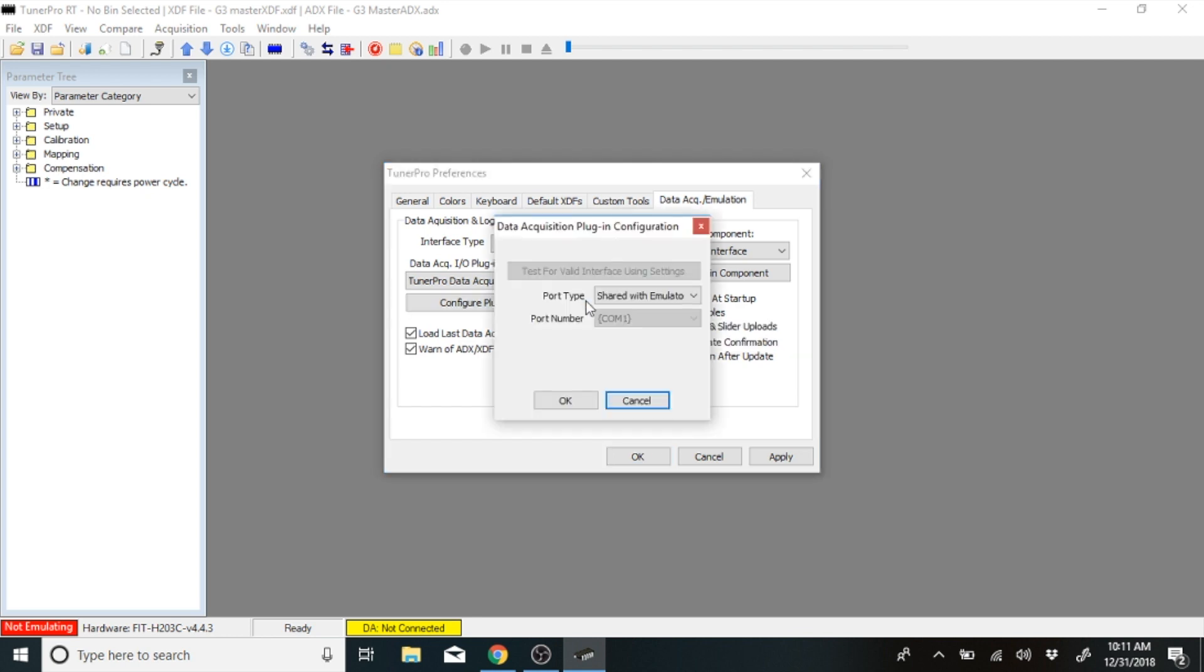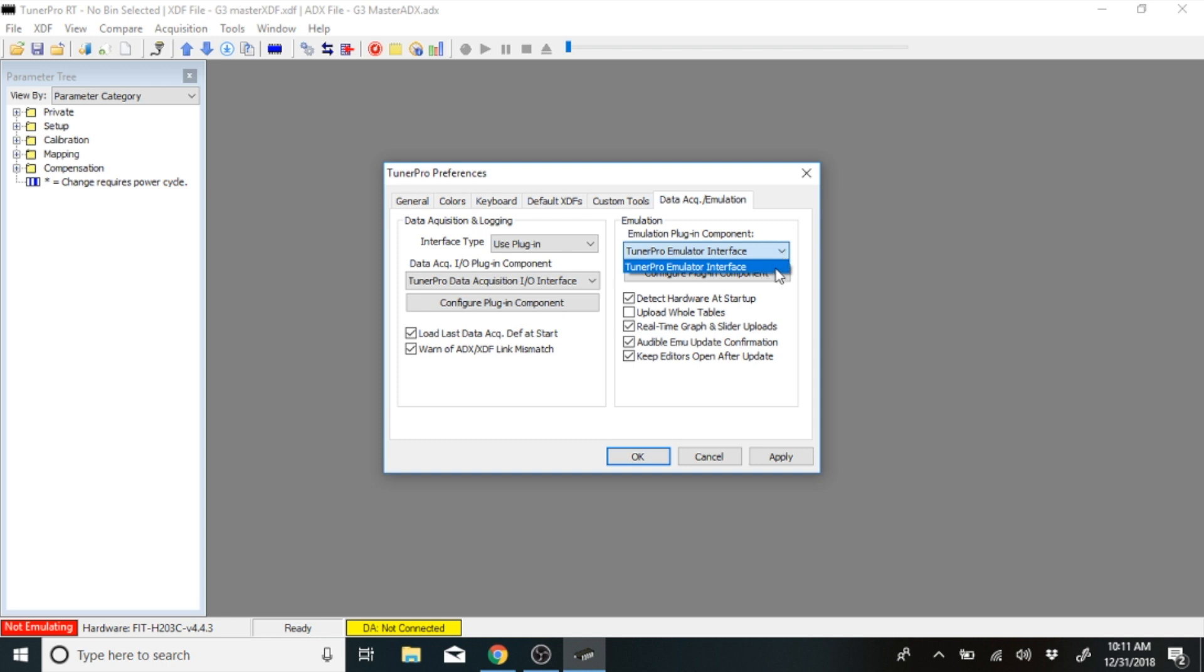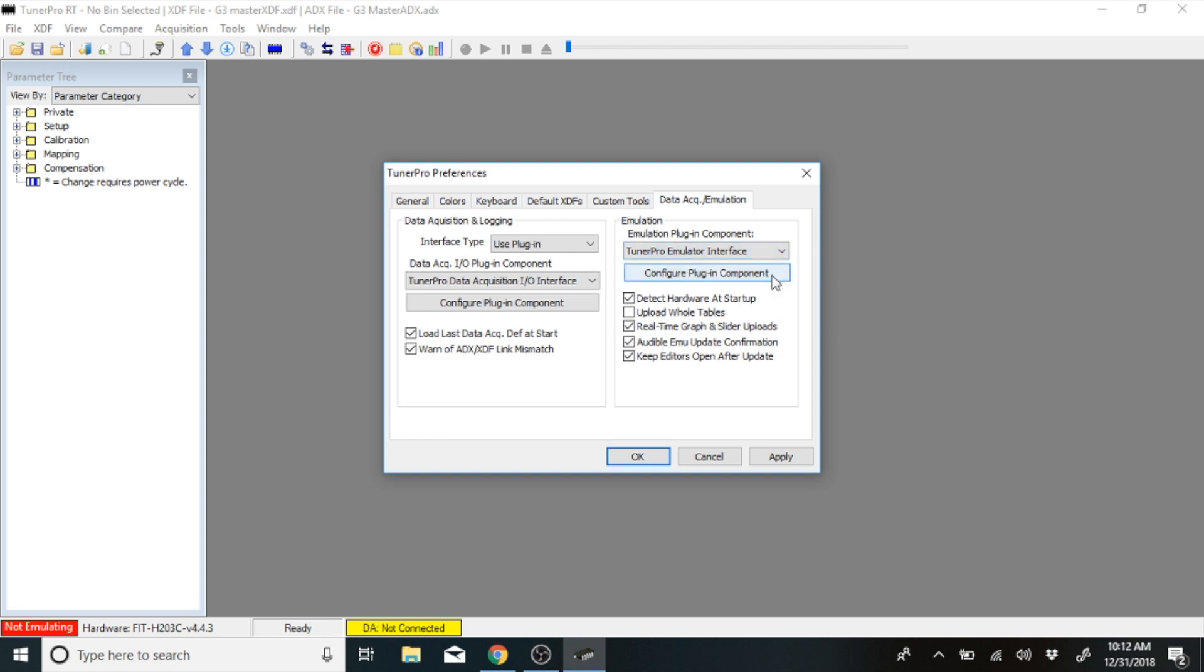Configure the plugin. Go to there and it needs to say share with emulator. Click share with emulator. Hit OK. Come over here. Make sure that this one says Tuner Pro emulator interface. Then make sure that the next one down says use high speed USB if connected or detected. Hit OK.